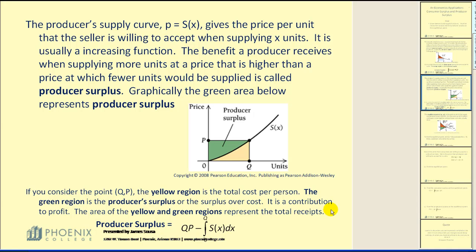The green region is the producer surplus, or the surplus over cost — it is a contribution to profit. The area of the yellow and green regions together represents the total receipts. To find the area of the green region, we take the area of the entire rectangle, q times p, and subtract out the area under the curve in yellow.